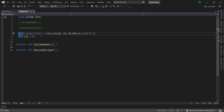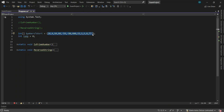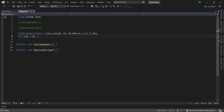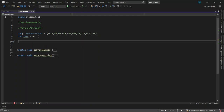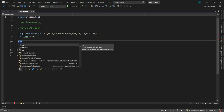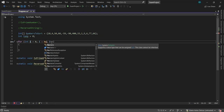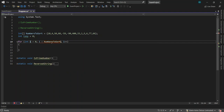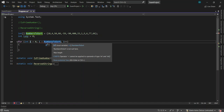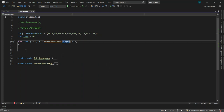First, we create an integer array called 'numbersToSearch' and populate it with numbers in brackets — that is the list of items we are going to sort. We also have a variable 'temp' for swapping purposes, initialized to zero. Then we set up the outer for loop, which loops through the numbers to search, with i starting at zero and going while i is less than numbersToSearch.Length.